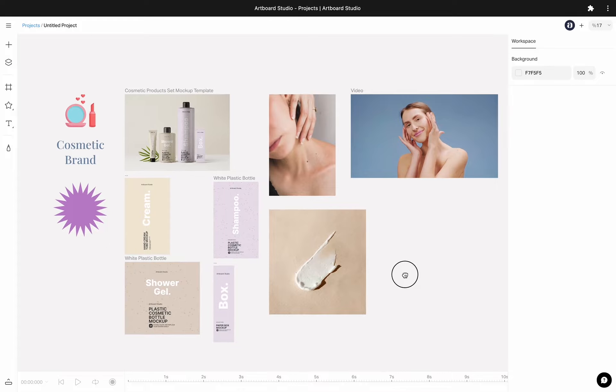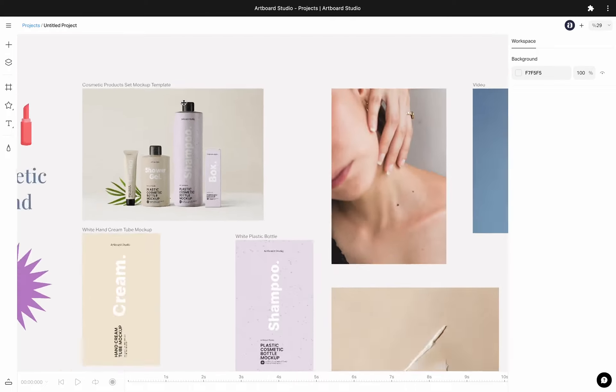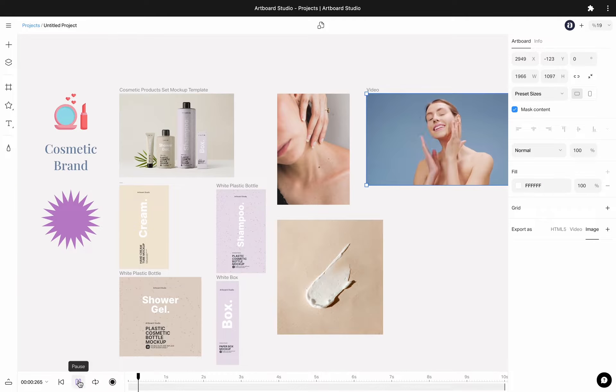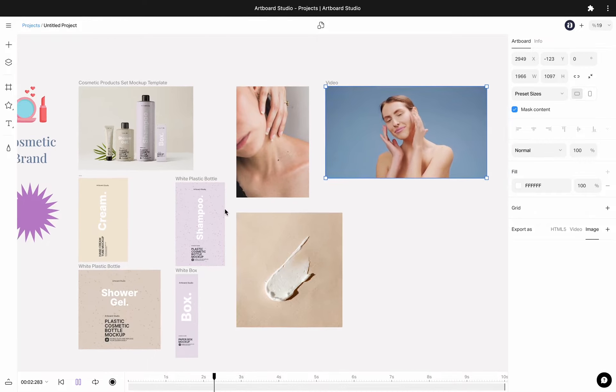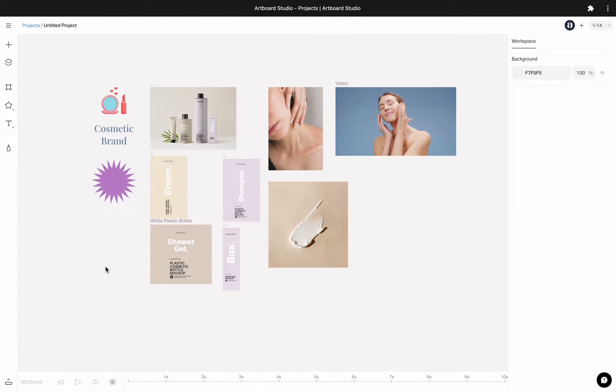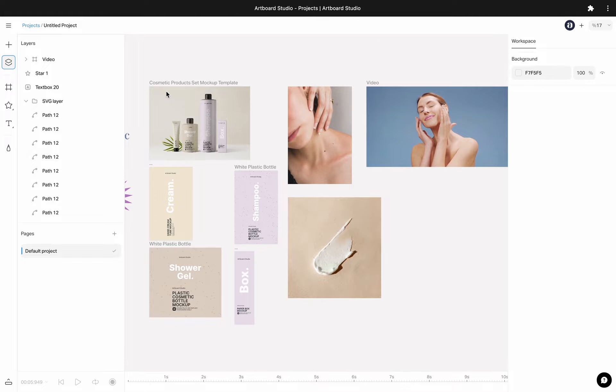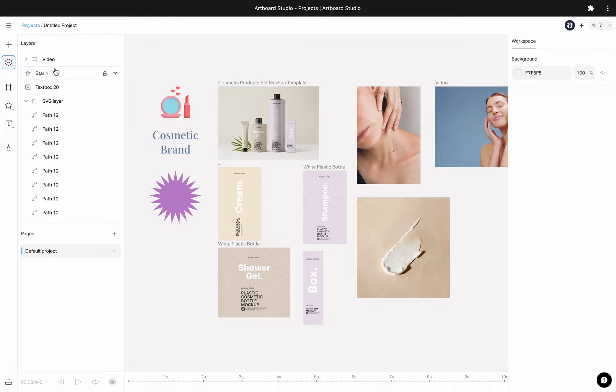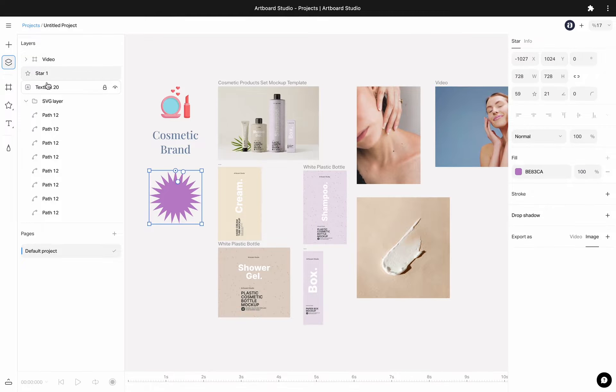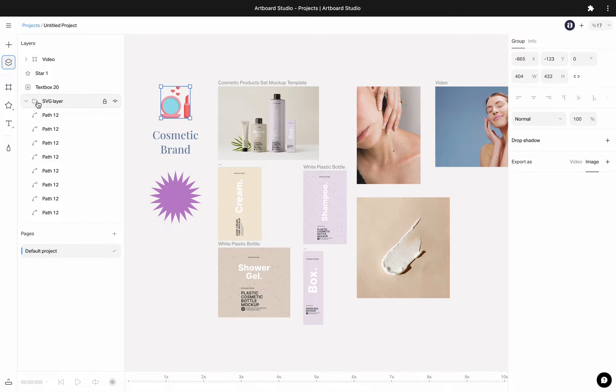Now we have an infinite canvas system which you can smoothly zoom in or out and pan around in your workspace. Everything inside your canvas turns into a layer inside the layers panel. You can have video, image, text, or shape layers inside your workspace.